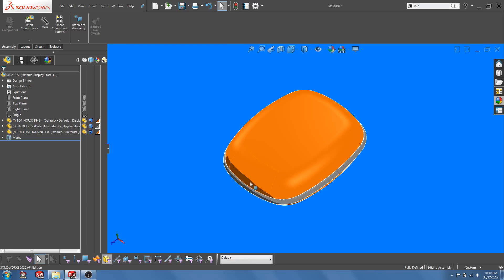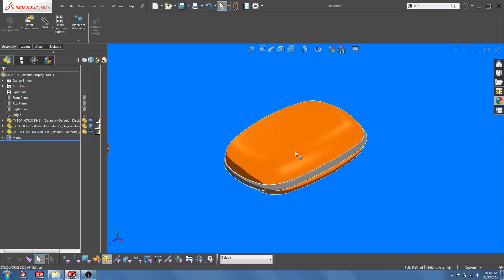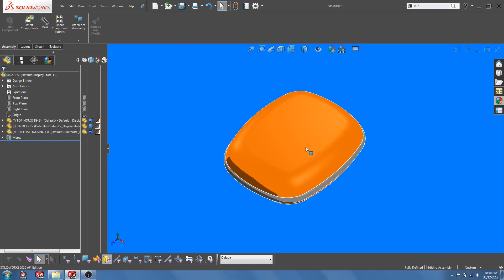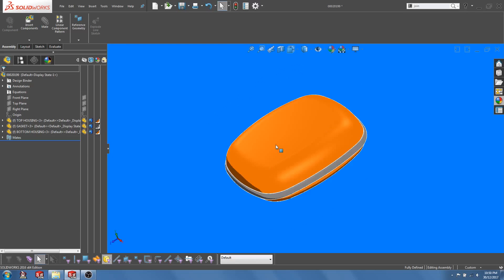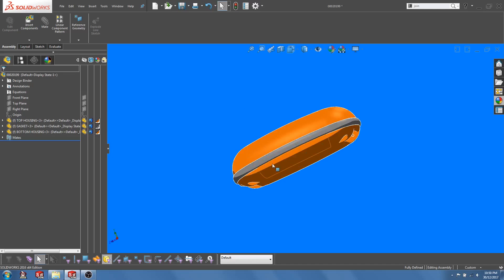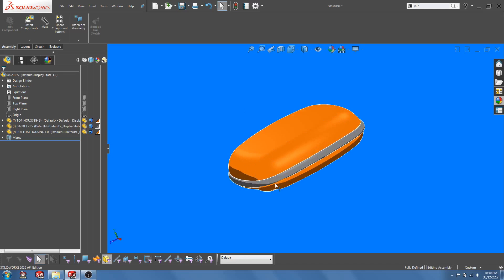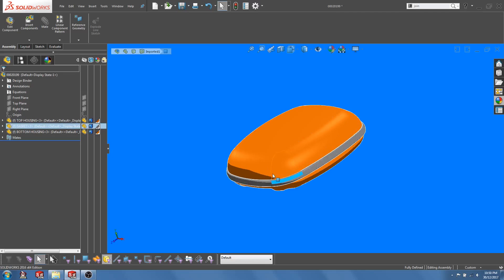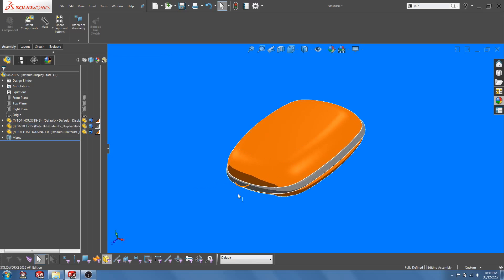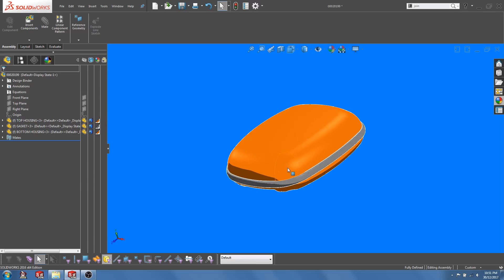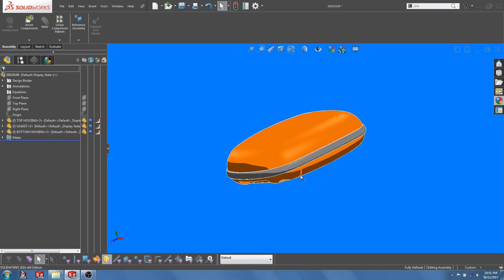So here I have a plastic housing composed of a top and a bottom with a gasket sandwiched in the middle. From a manufacturing perspective, we will typically injection mold out the top and bottom housing separately.